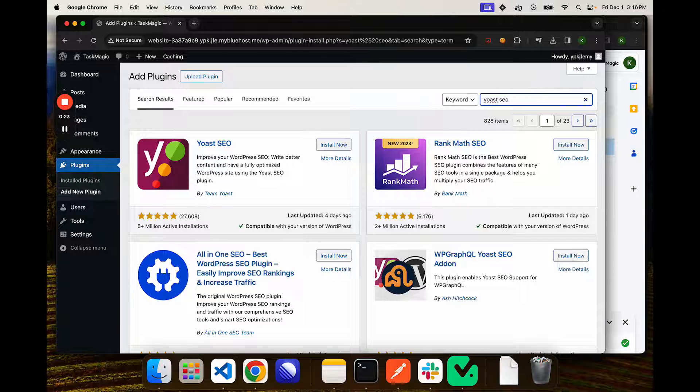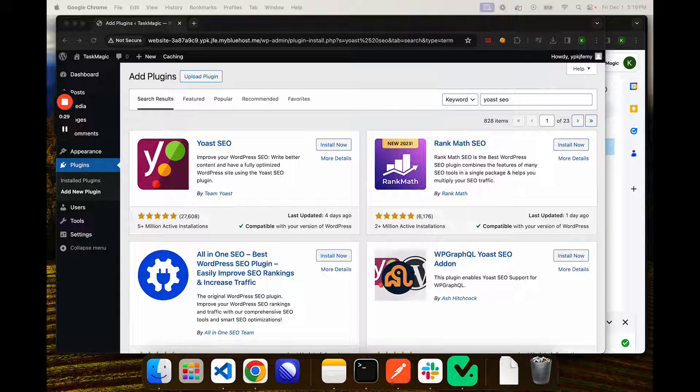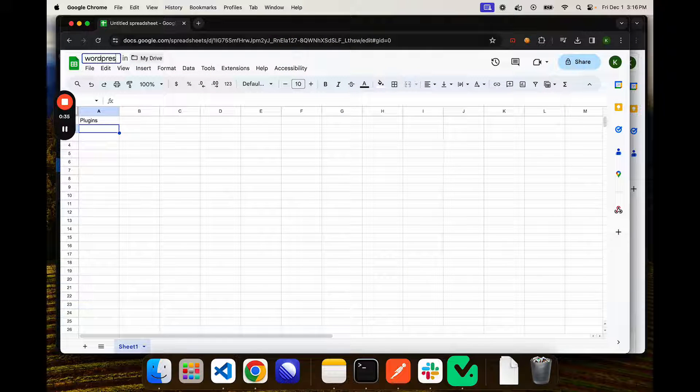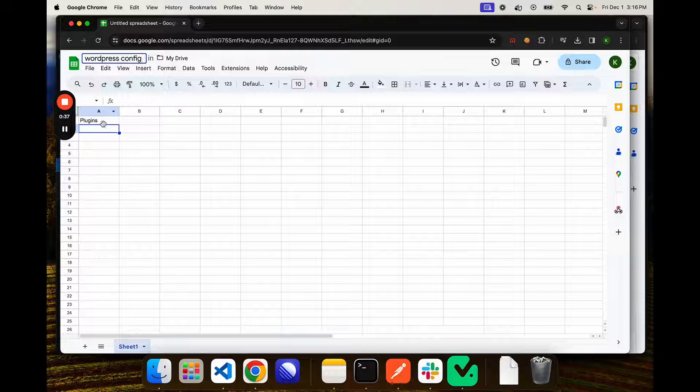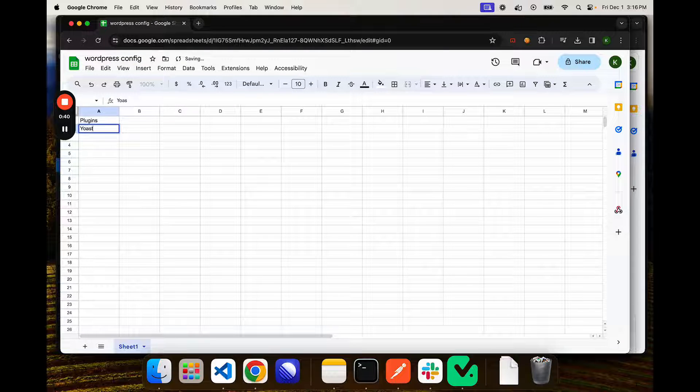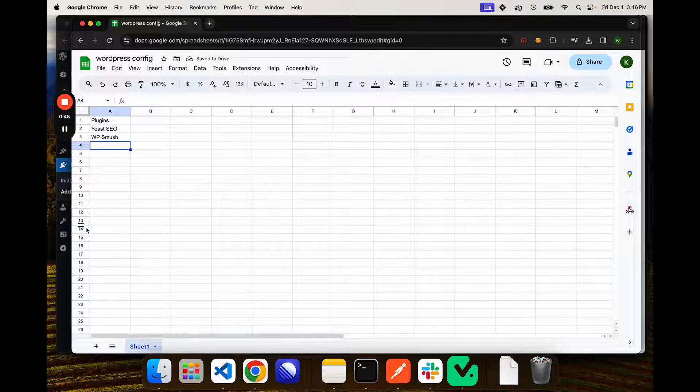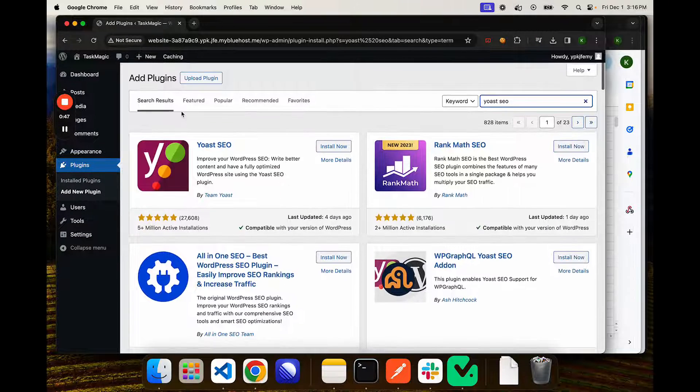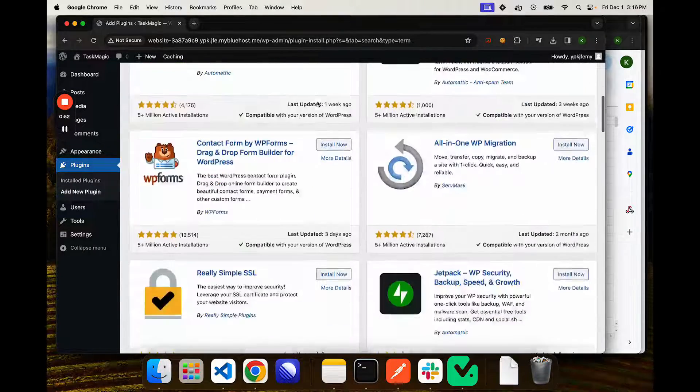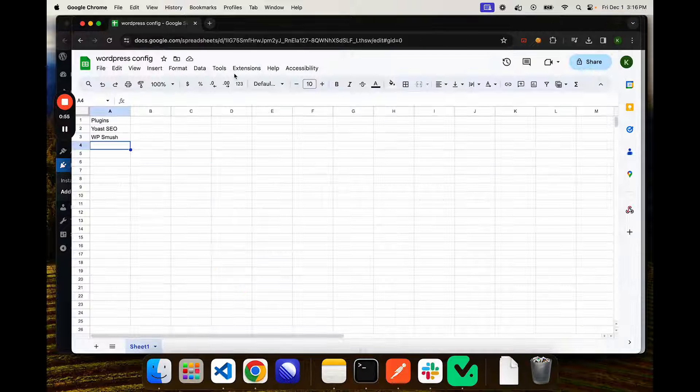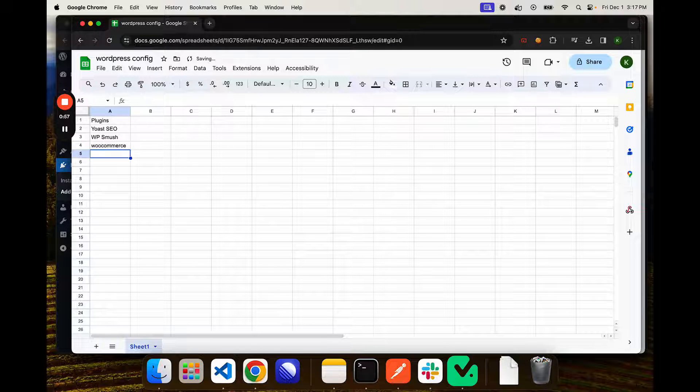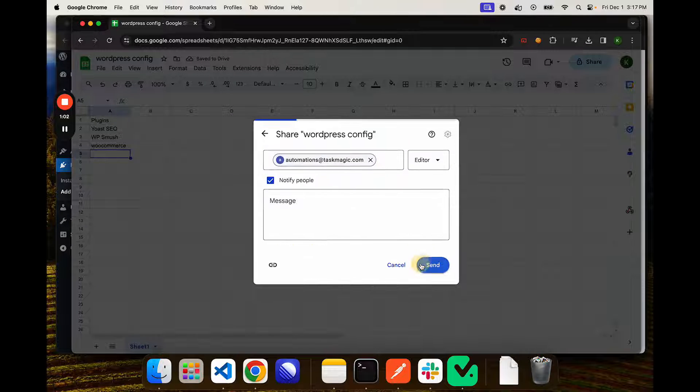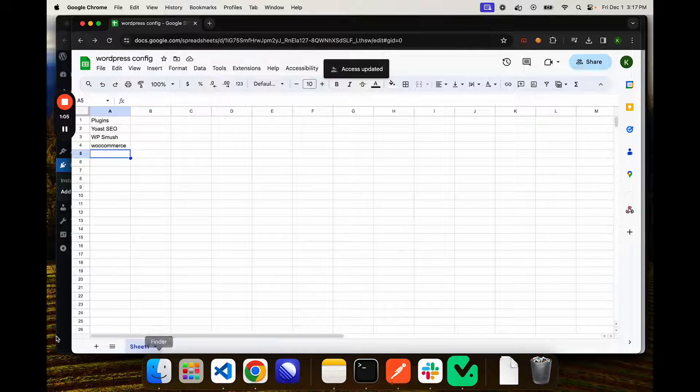Actually, in this video we'll just go ahead and set up a list of them. So we have a Google Sheet, and we will add some basic plugins that we want to install. I'll do Yoast SEO, maybe I'm missing some obvious ones. We'll just go WooCommerce. We'll say that we install with these three. Let's go ahead and share this sheet with automations at TaskMagic, and we can start building.